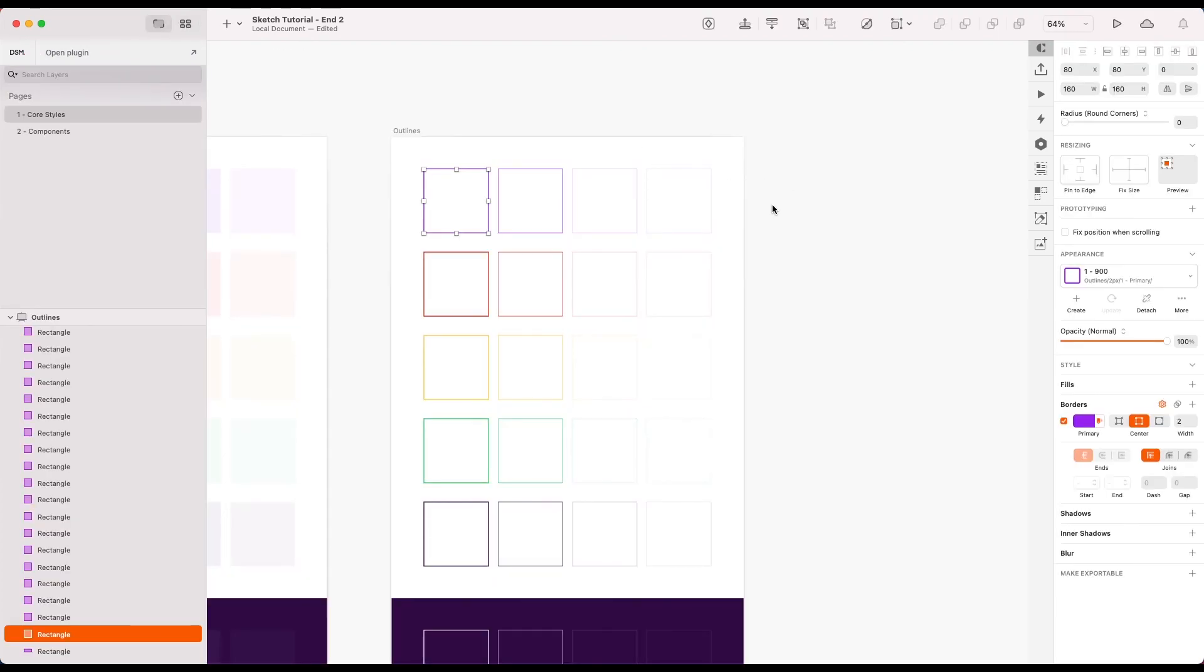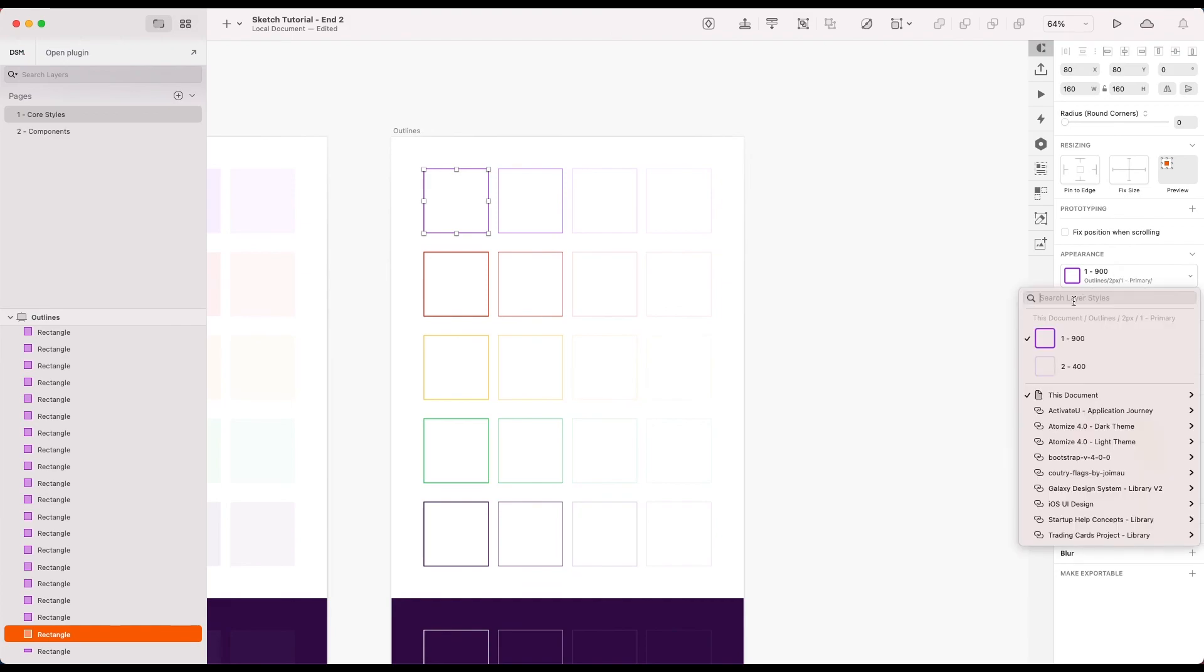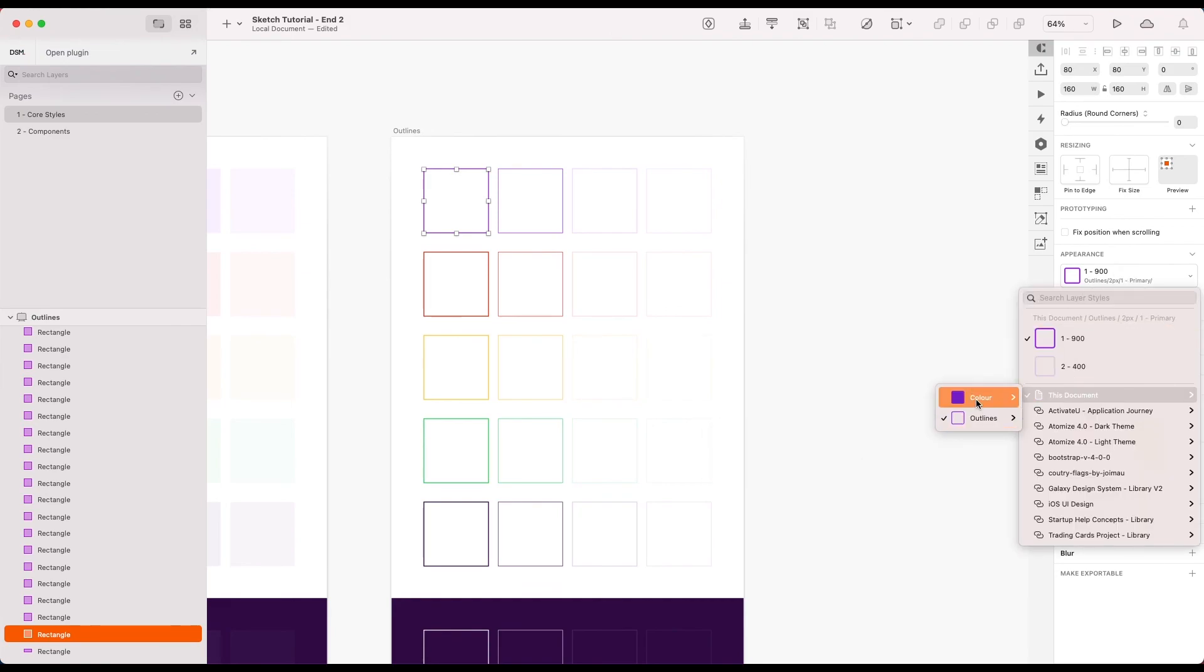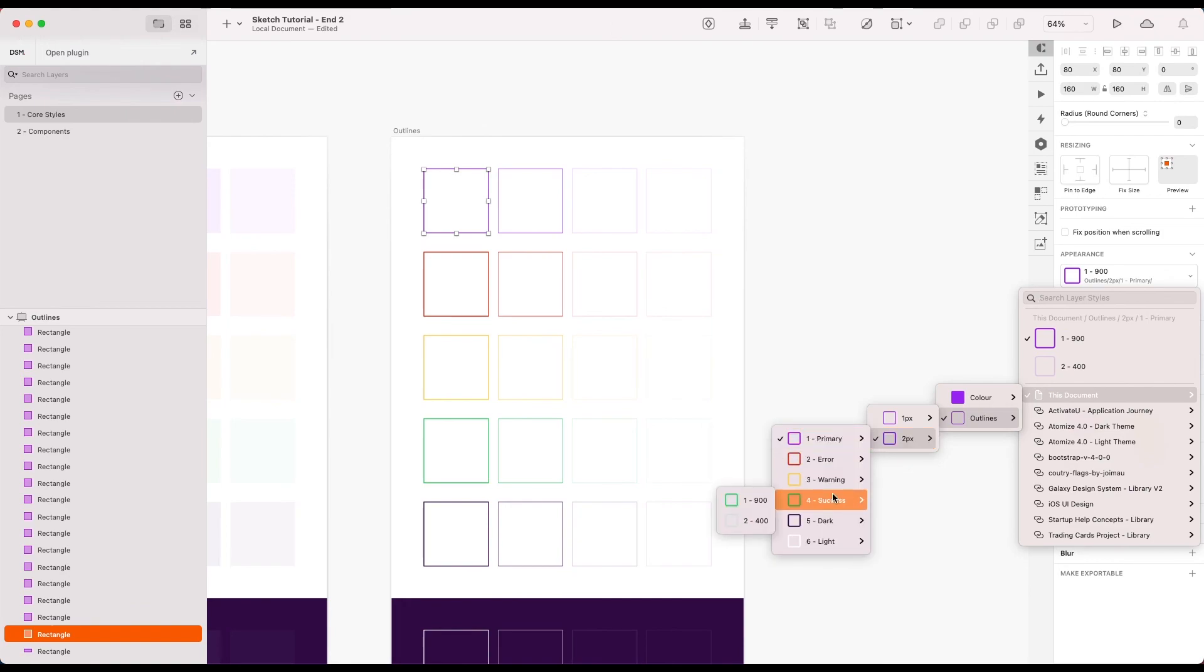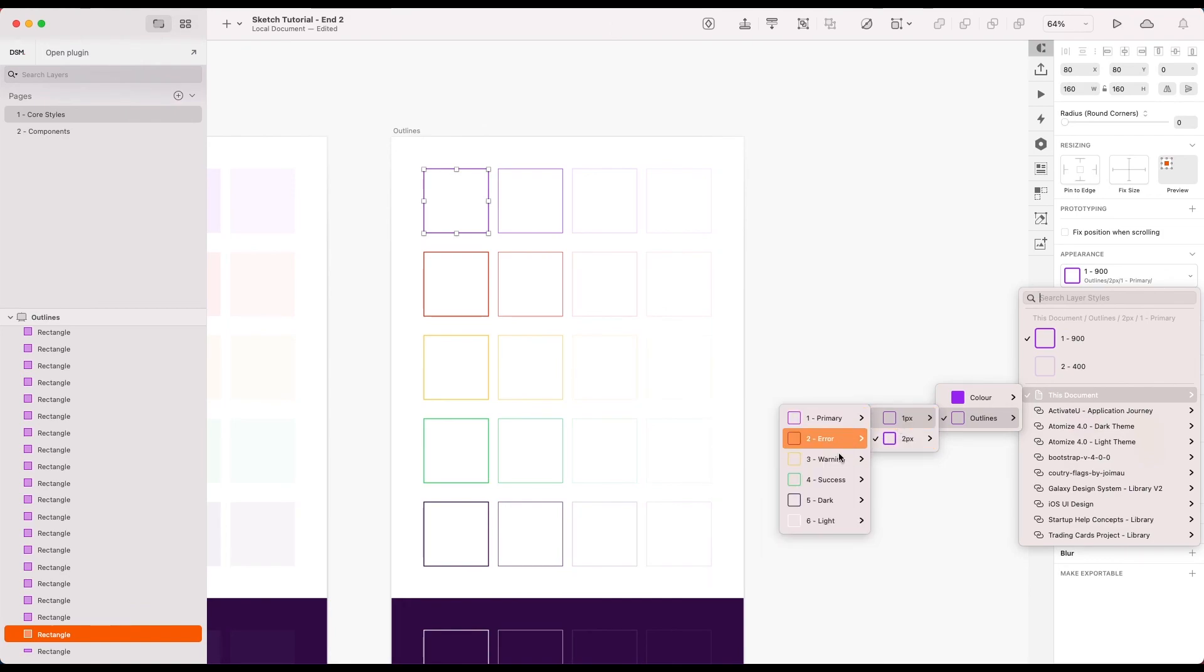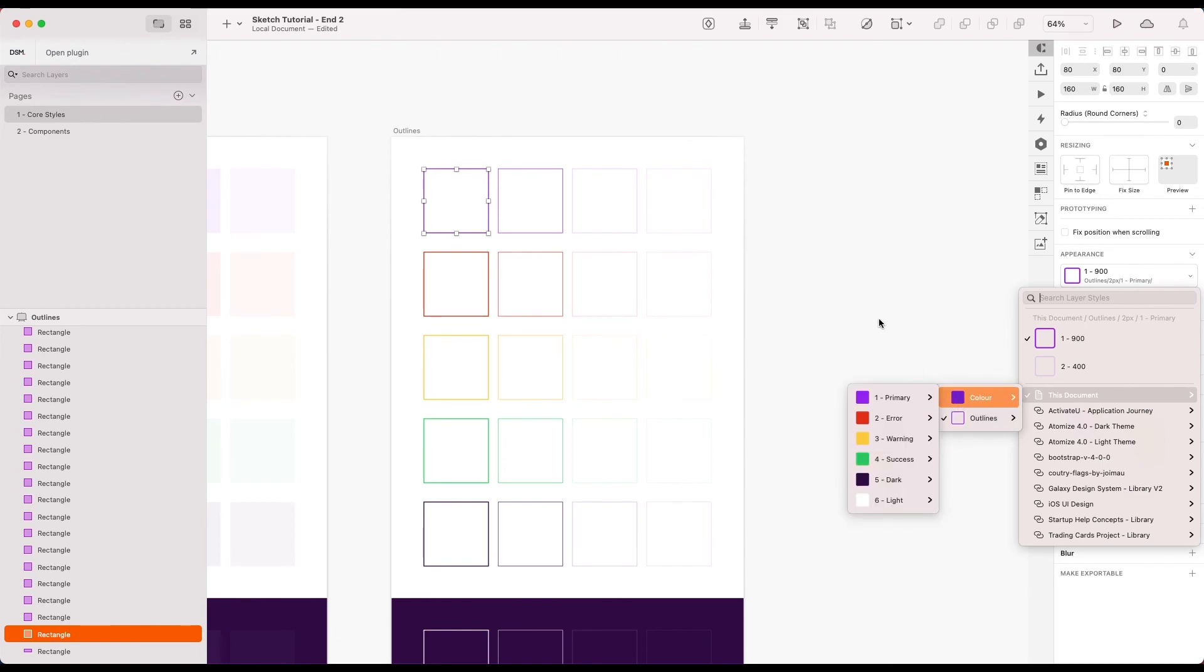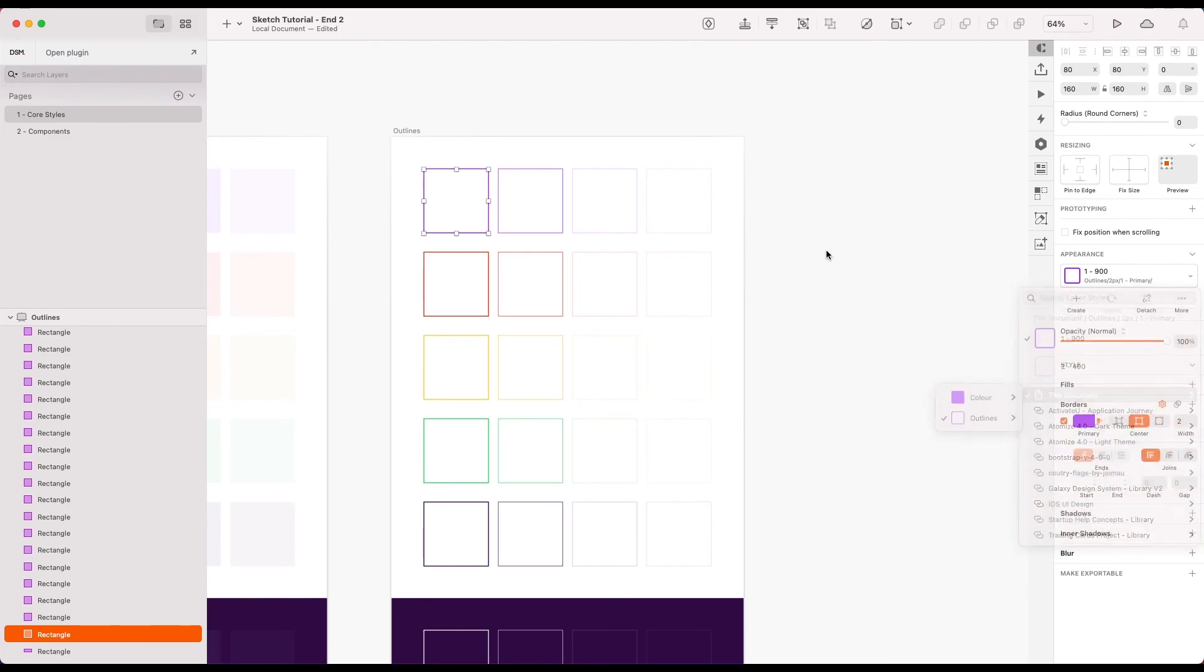Okay, and if we have a look again now, we've got them in the same order as our colors, which I think is nice for consistency. Then we know roughly where to look for each one. So that's nice, we've got our outline set up. Next we're going to take a look at shadows.